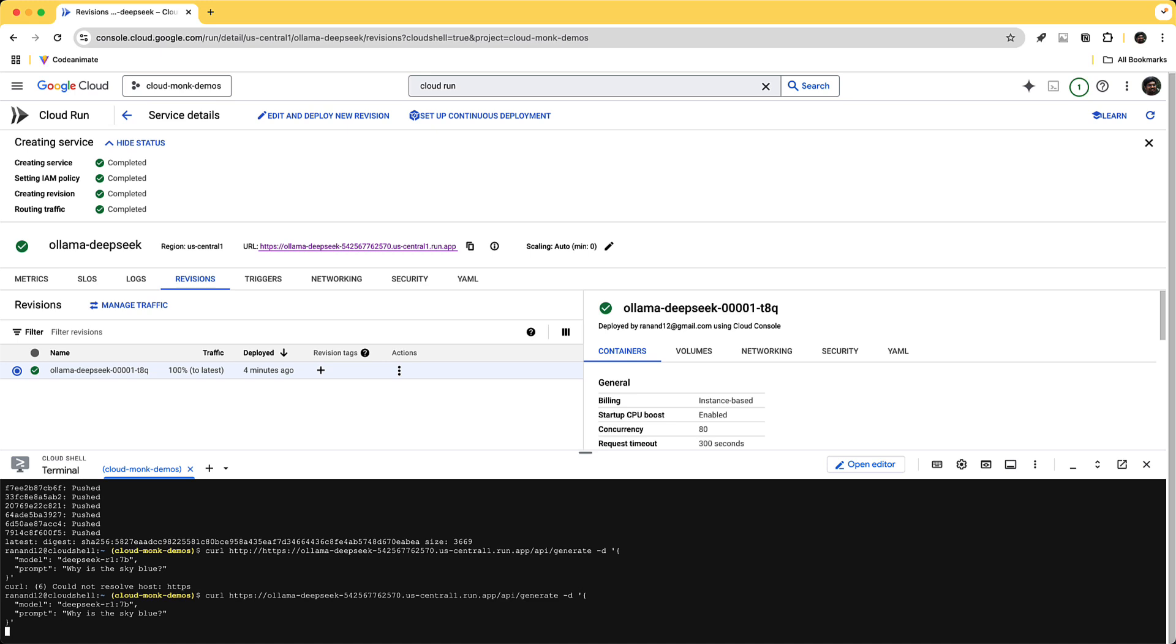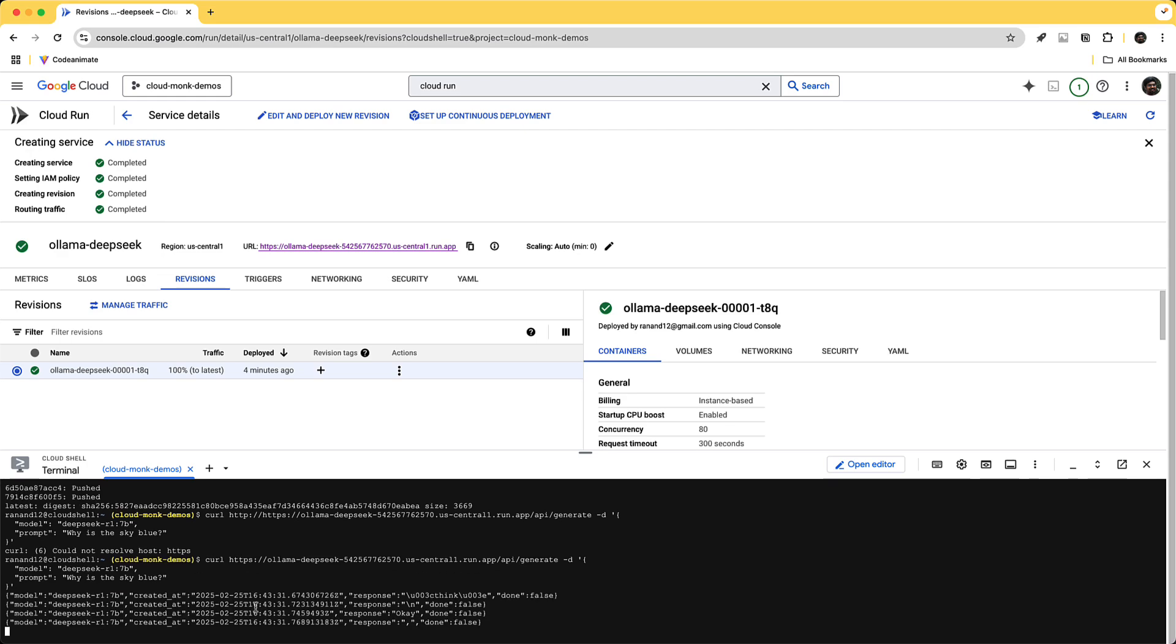Now this would take a few seconds for the instance to start up which is why you know we want to reduce the cold start time which is why we are having the model weights in the container to speed up this time.